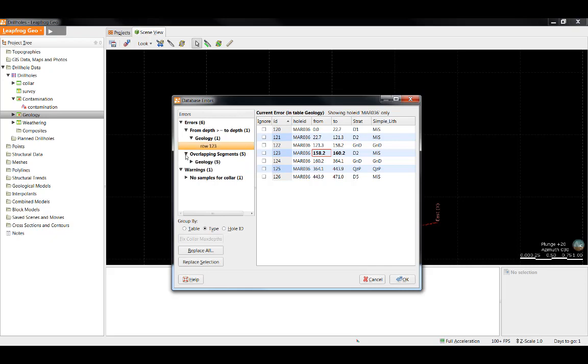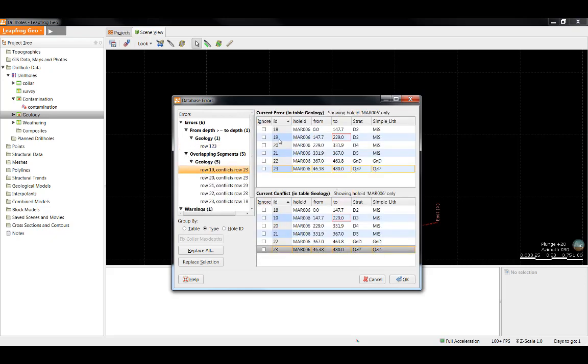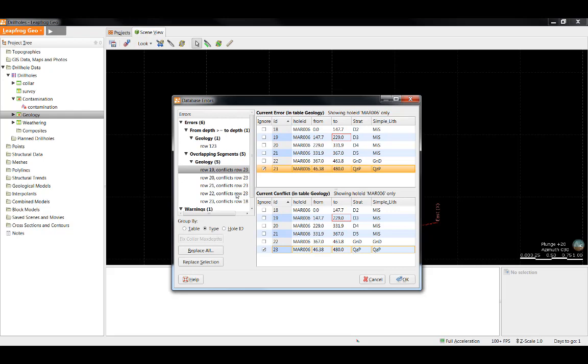The next error that LeapFrog has identified is overlapping segments. If we look at the two rows that LeapFrog has identified in this case, we can see actually that row 23 is going to conflict with rows 19, 20, 21, and 22 given that this interval goes from 46 all the way to 480. In this case, if I simply ignore row 23, it should take care of all of these overlapping segment errors as well.